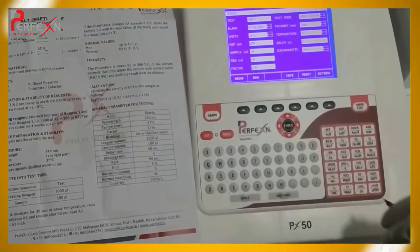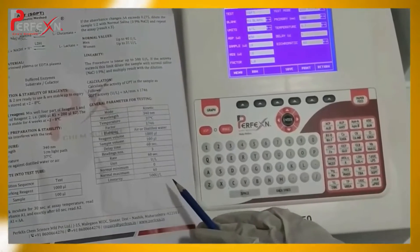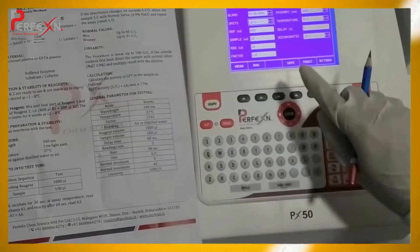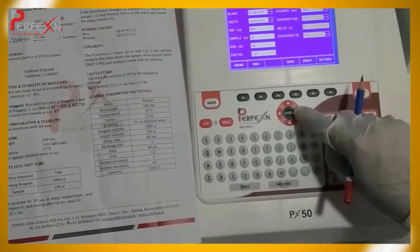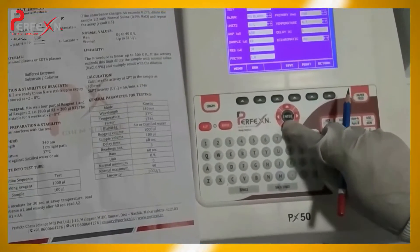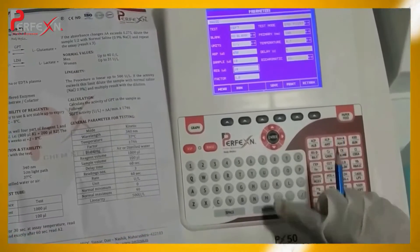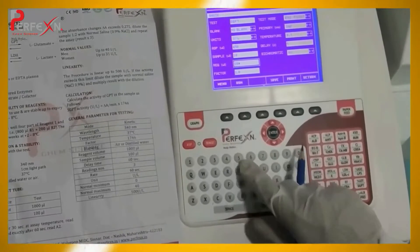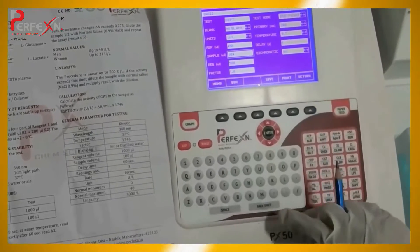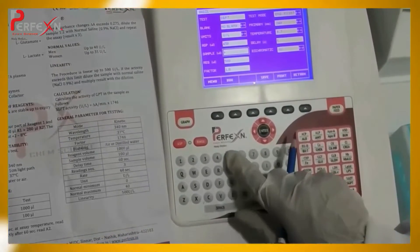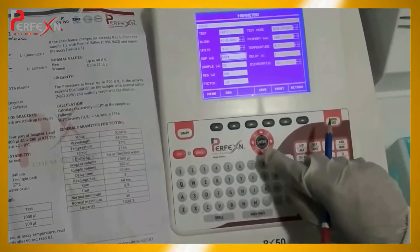Now go to the units. On the literature, you will see the units given are units per litre, so enter units per litre. Now go to the reagent volume. We have to adjust to 500 microlitres, as I am performing in the half ratio. The sample volume is to be 50 microlitres, and the estimation volume performed by the analyzer is up to 450.